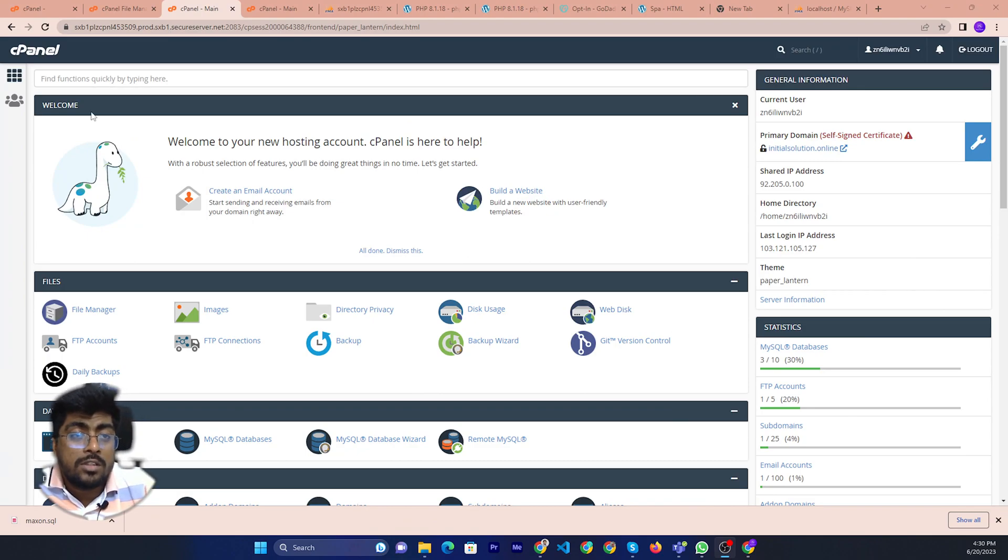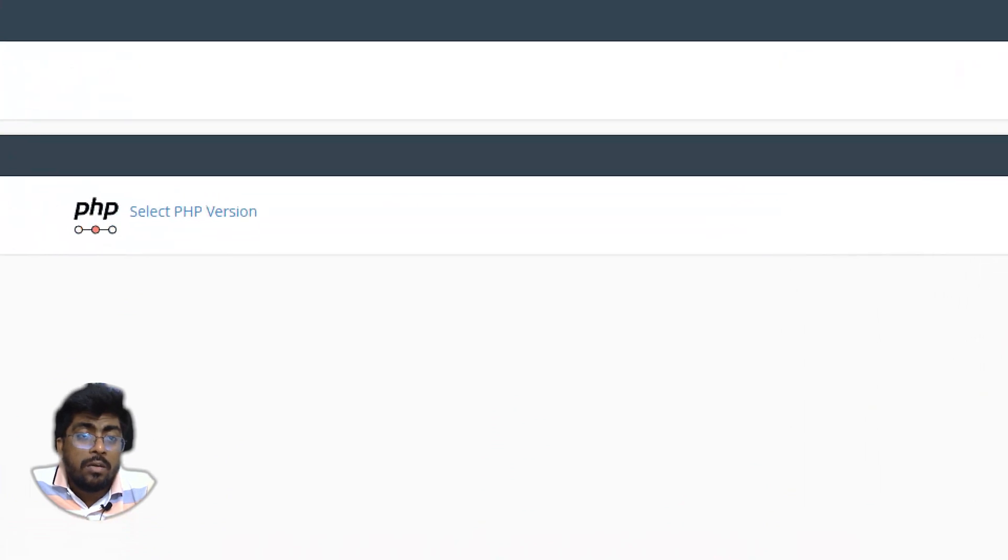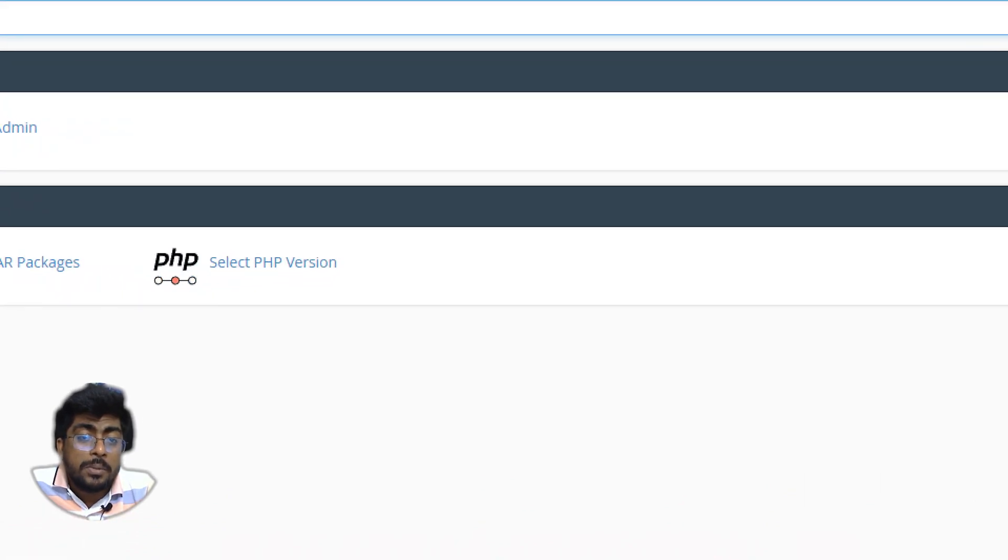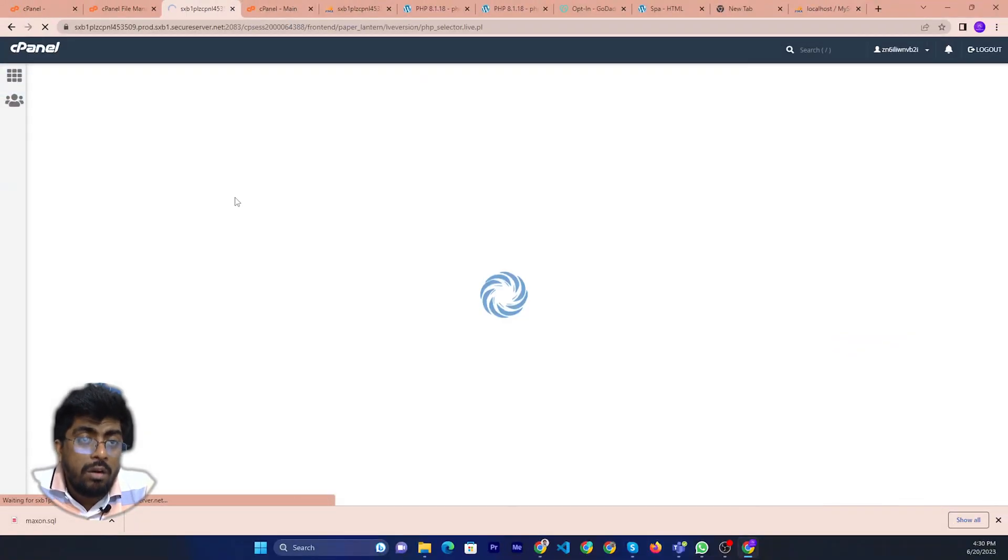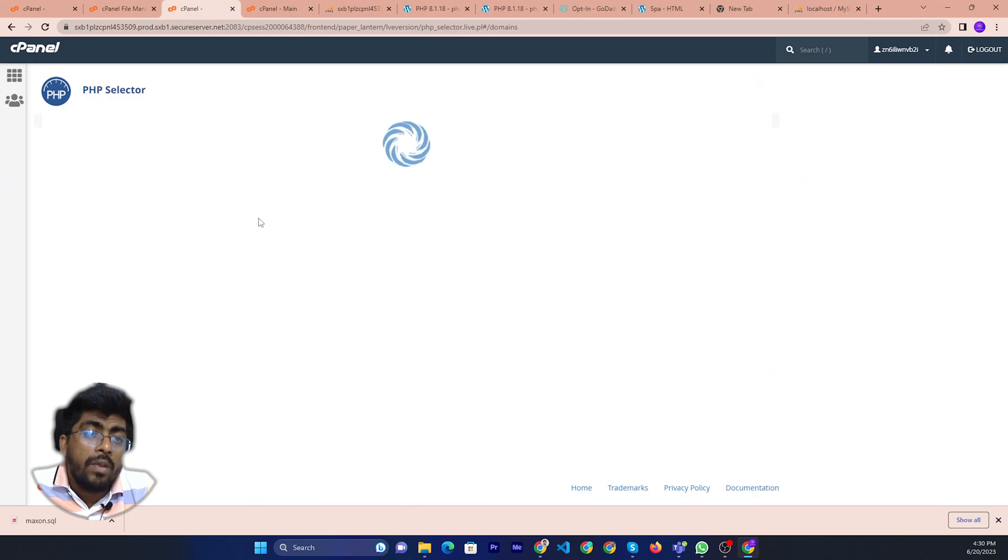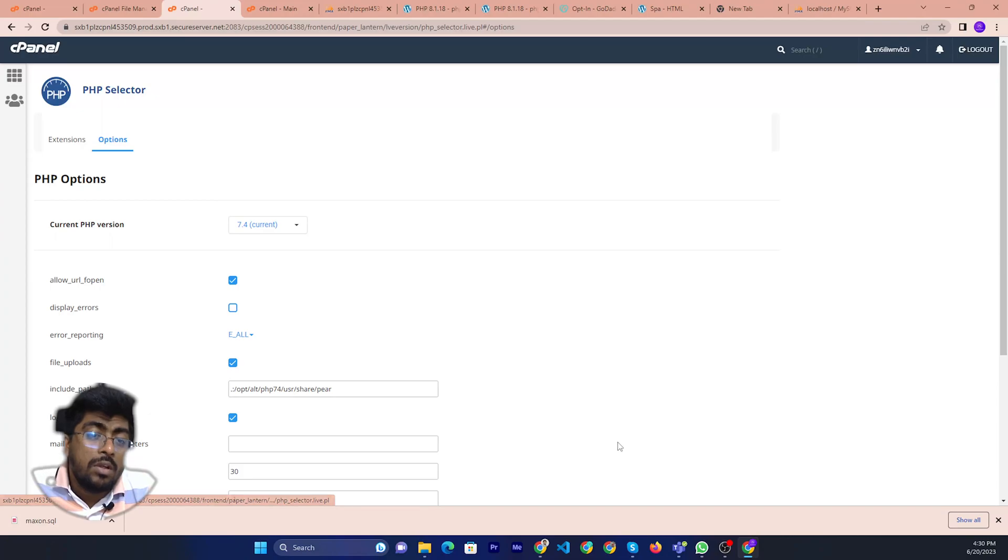If you want to increase, you can just search here PHP. Then you can just click, click here and go to the new page and click the option.